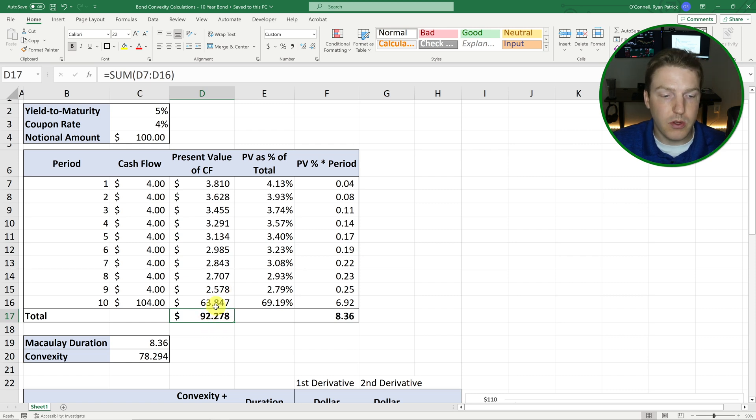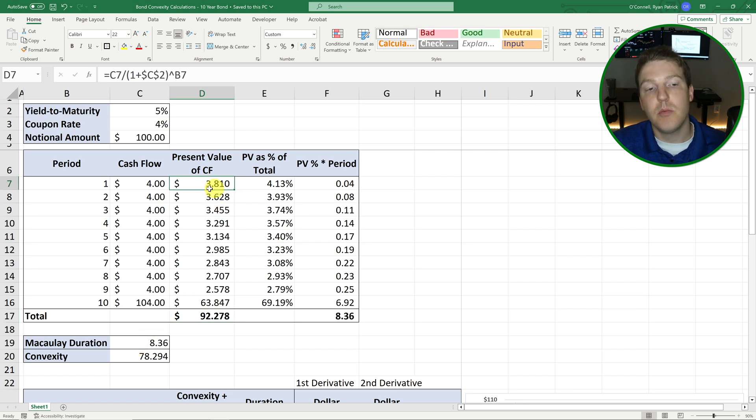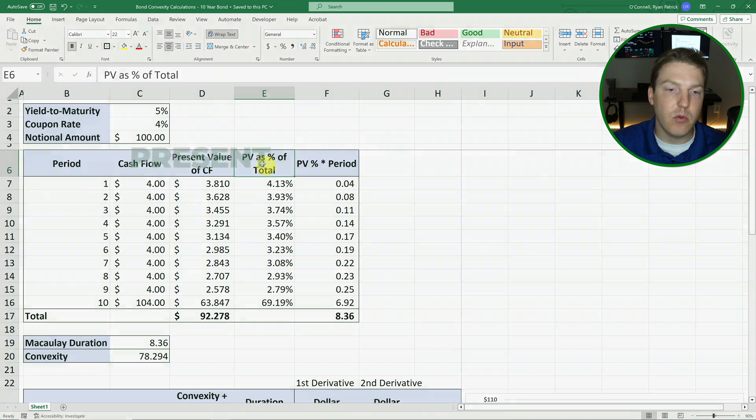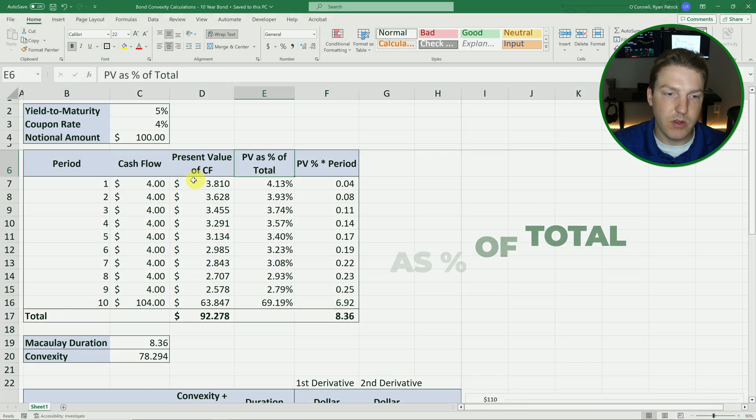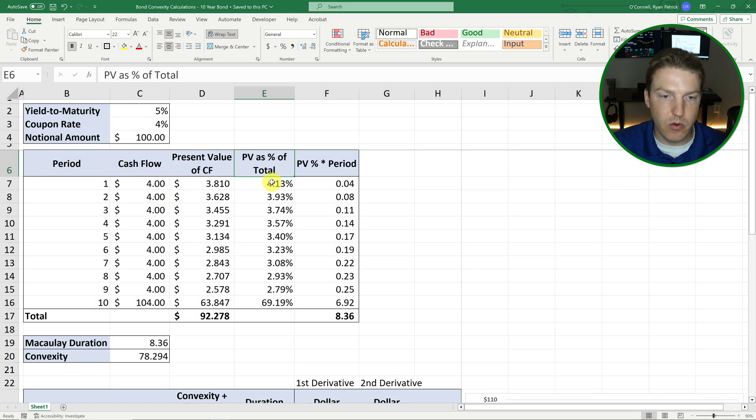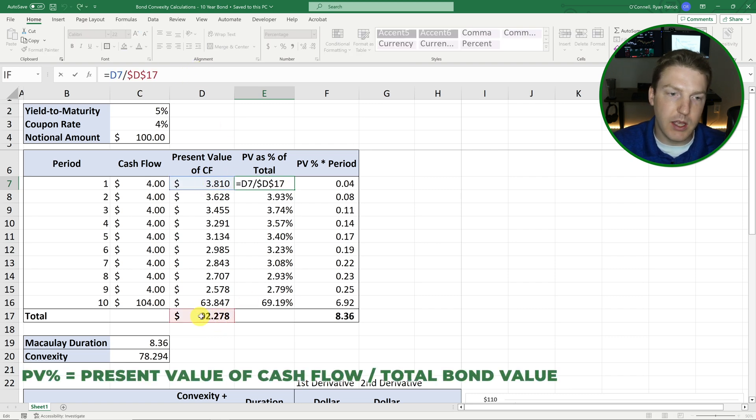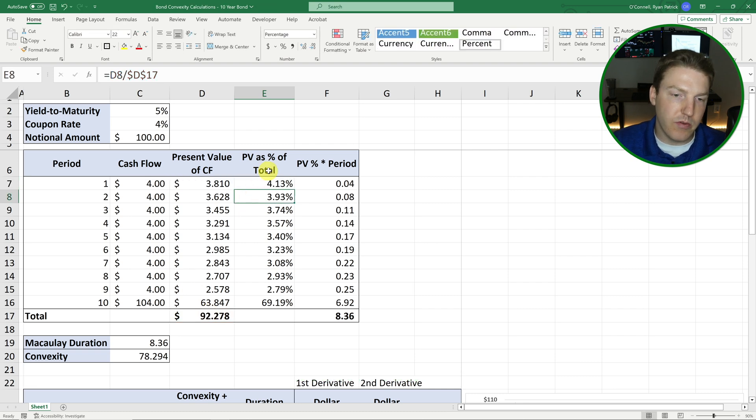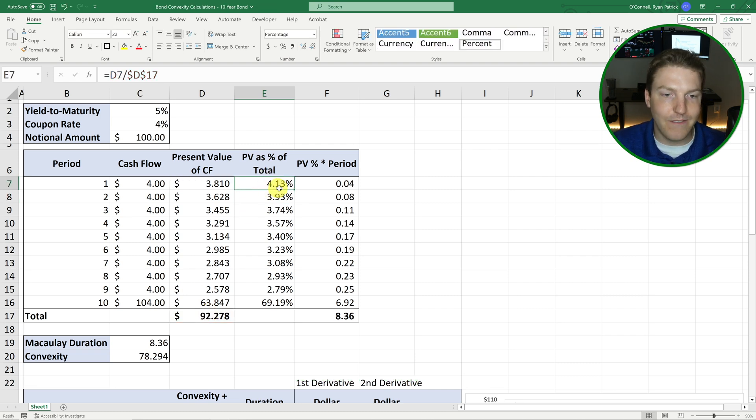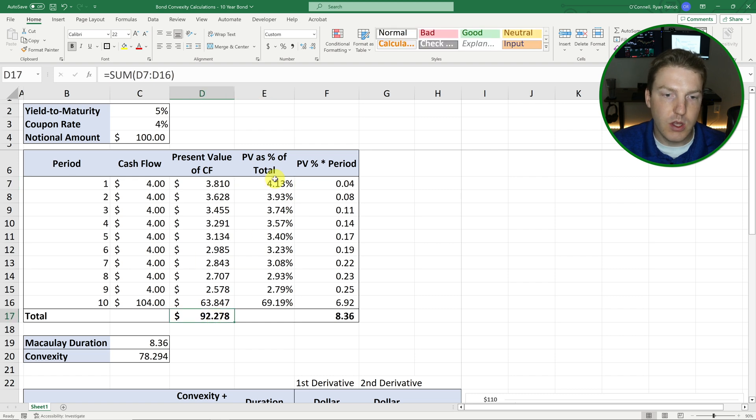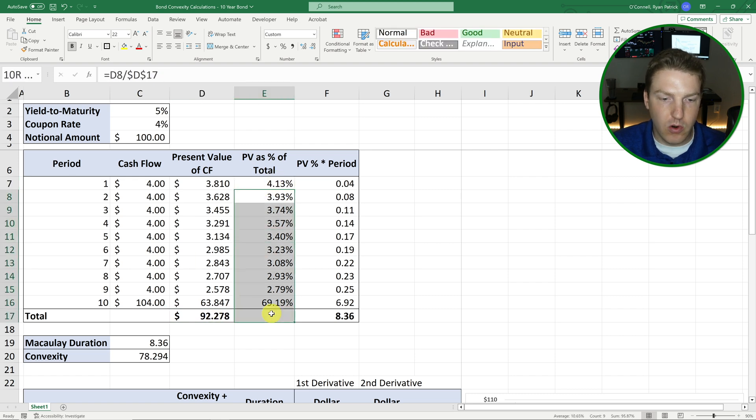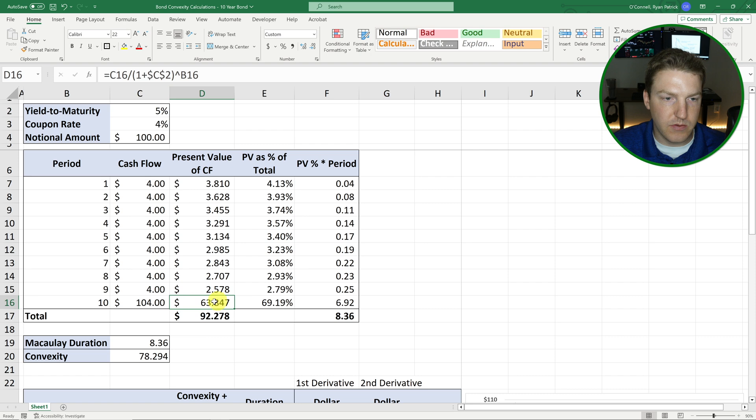So now here's where we calculate Macaulay duration. So for each of these present values of the cash flows, we need to find what percent of the total is that present value of cash flow. So for year one, we're just going to take this present value here and divide it by the total value of the bond. And there we find that this contributes 4.13% to that present value. And we do that for all of them. And we find most of this value is in this final cash flow here.